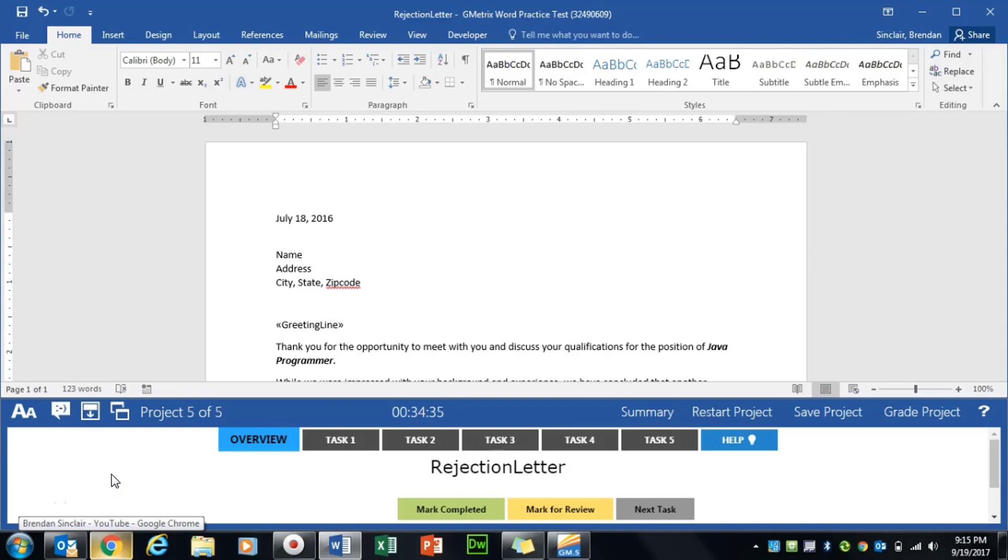We are working on GMetrix Word Expert Practice Exam 2. We're currently on the fifth project called Rejection Letter.